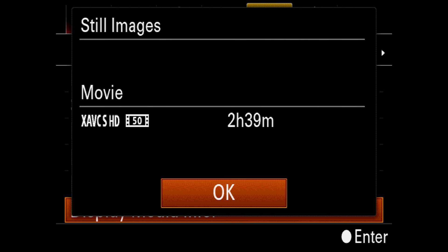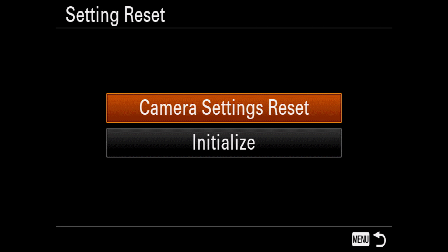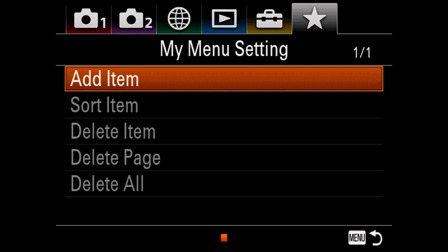Version simply shows you the firmware for the camera and the lens in use. Setting Reset has two options. Camera Settings Reset just takes the camera back to default, while Initialize takes the camera back to its out-of-box state, clearing the clock and everything.